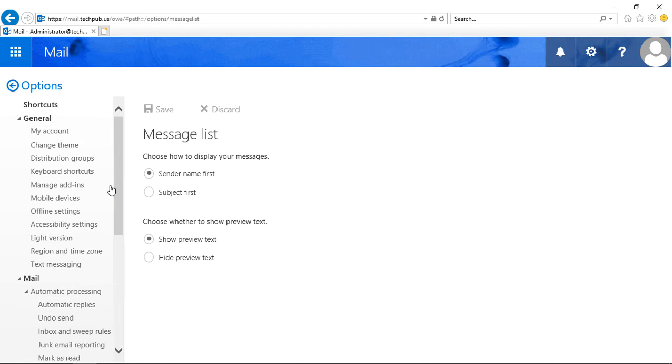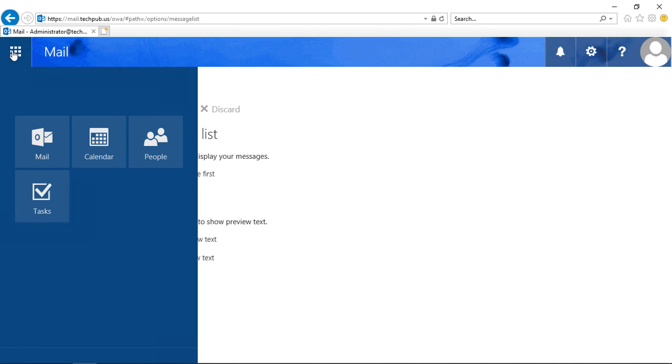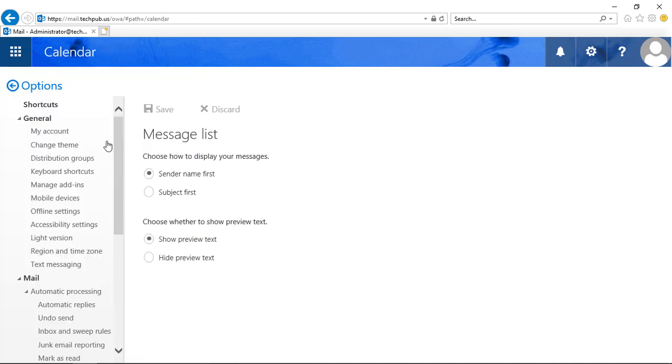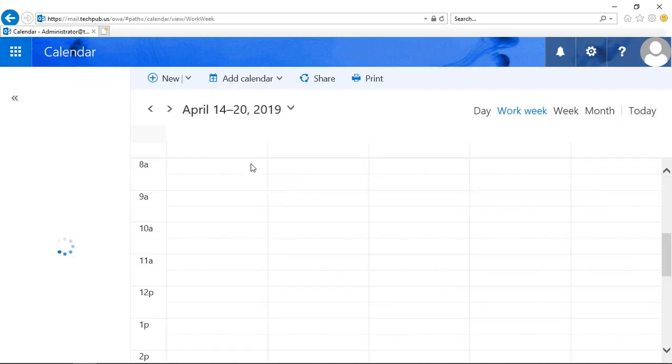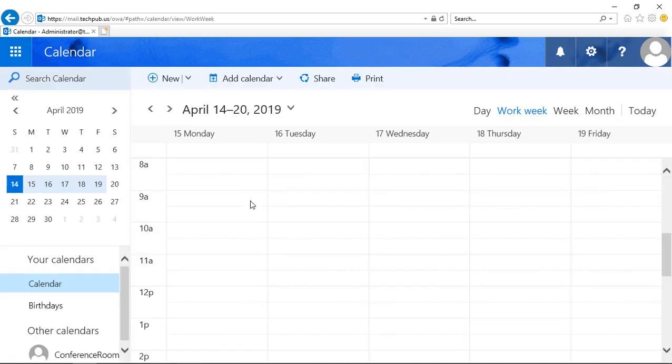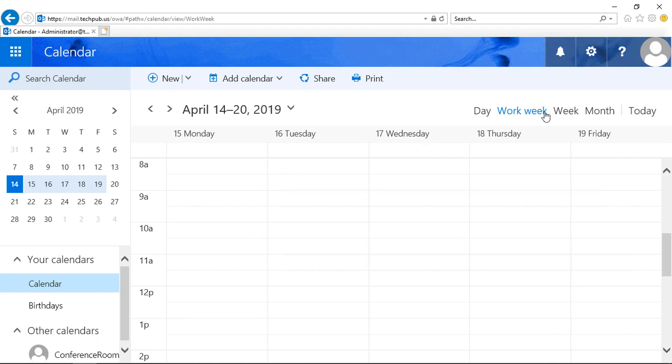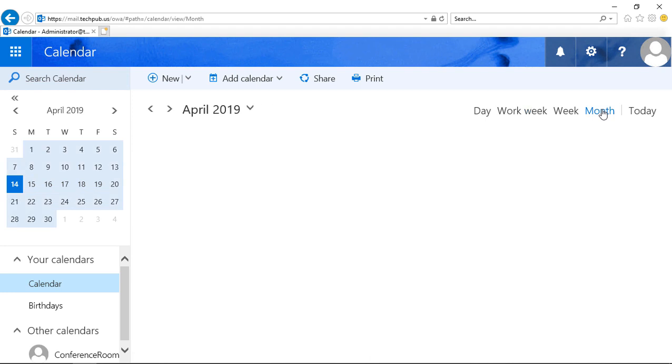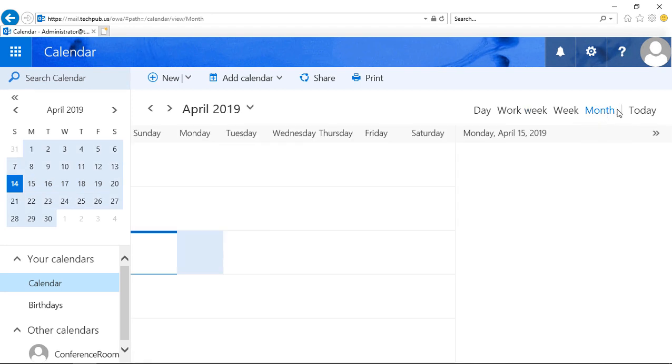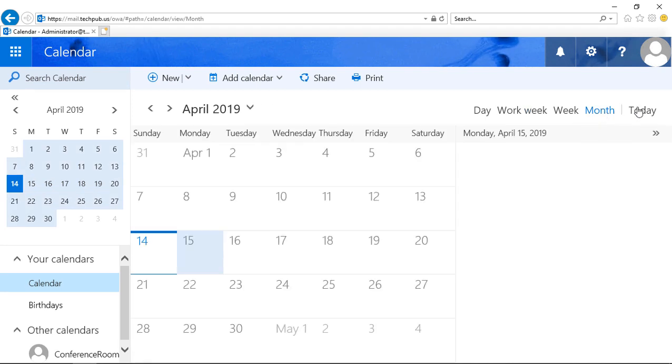Let's change gears and click on the three dots in the top left and go from Mail to Calendar. If we click on Calendar, we see our calendar for the week. We can certainly change that. We can change it to the month, and we can change it to the day if we want as well.